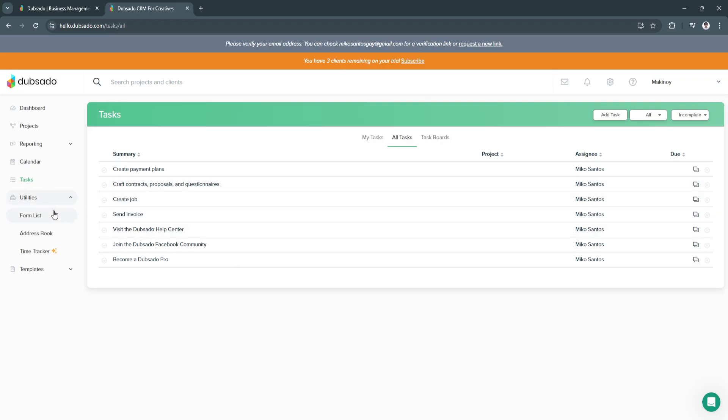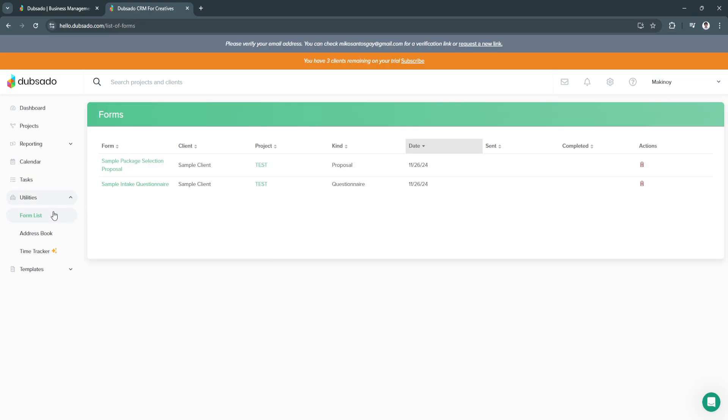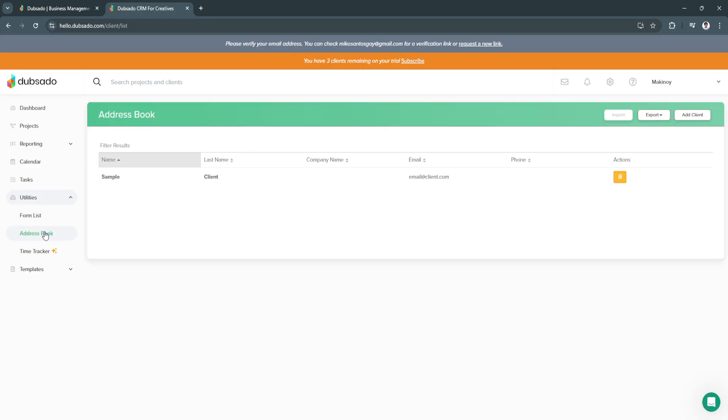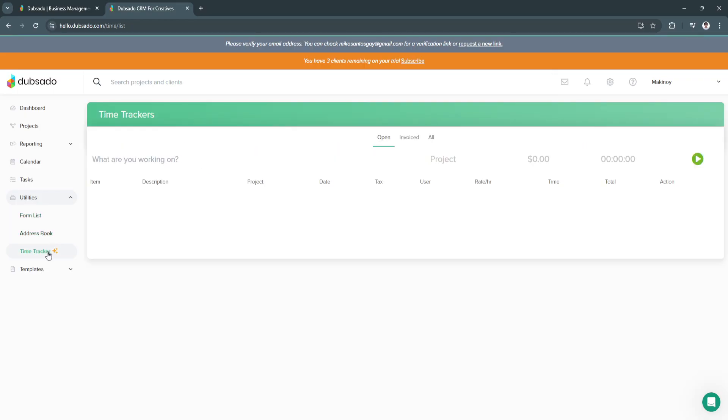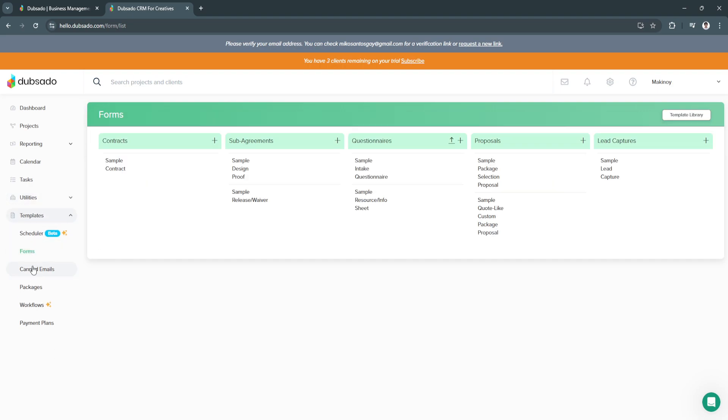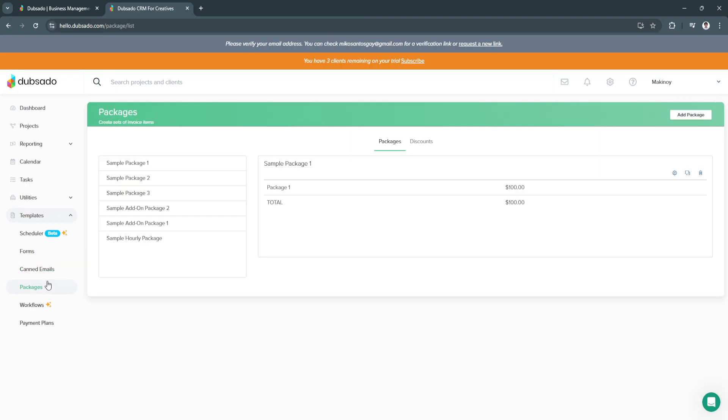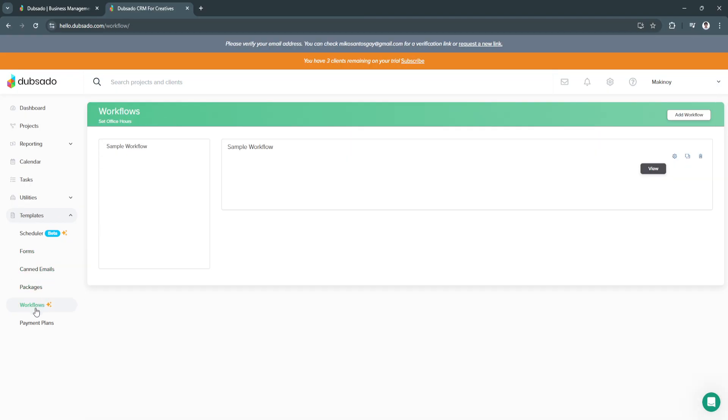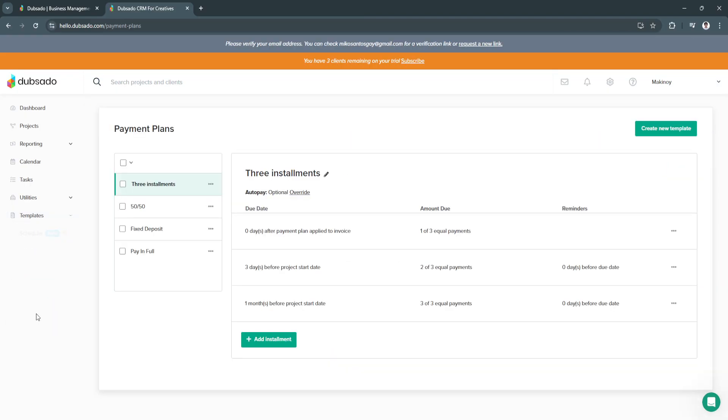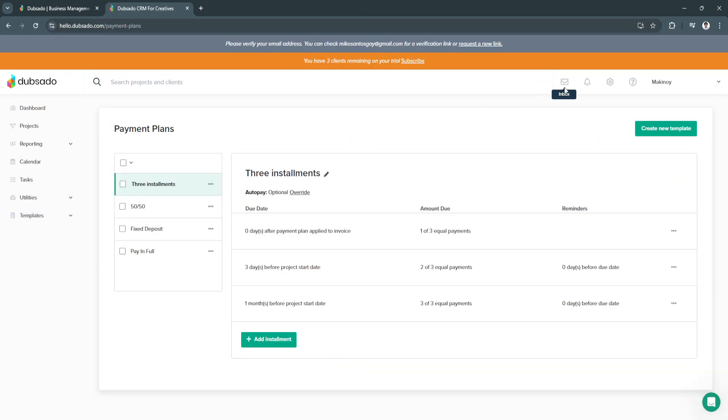Next is utilities. From here, you can see the form lists, address book, and also your time tracker. They also have templates for your scheduler, your forms, your canned emails, packages, workflows, and your payment plans.